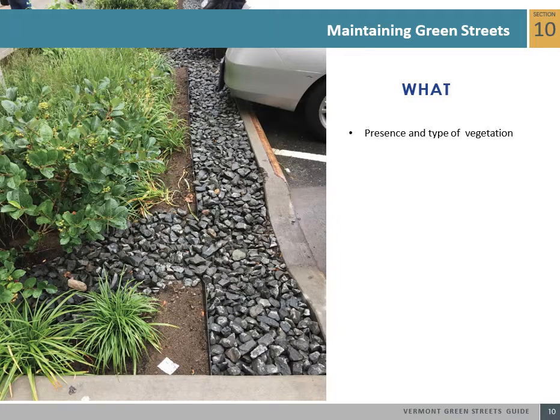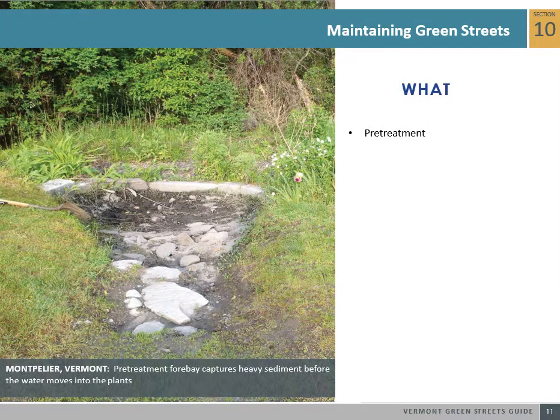What is the maintenance? A maintenance plan specific to the infrastructure on your site will ensure clarity for those administering the inspection tasks. For practices that utilize vegetation, regular plant management is necessary. Tasks range from regular mowing in grass swales, weed removal in bioretention cells, and pruning of trees. Vegetation requires special care and watering during establishment. Pre-treatment allows for the settling of sediment particles out of stormwater before it is routed to a vegetated practice. Catch basin sumps and forebay cells are common pre-treatment mechanisms, and practices that utilize pre-treatment should have sediment regularly removed.